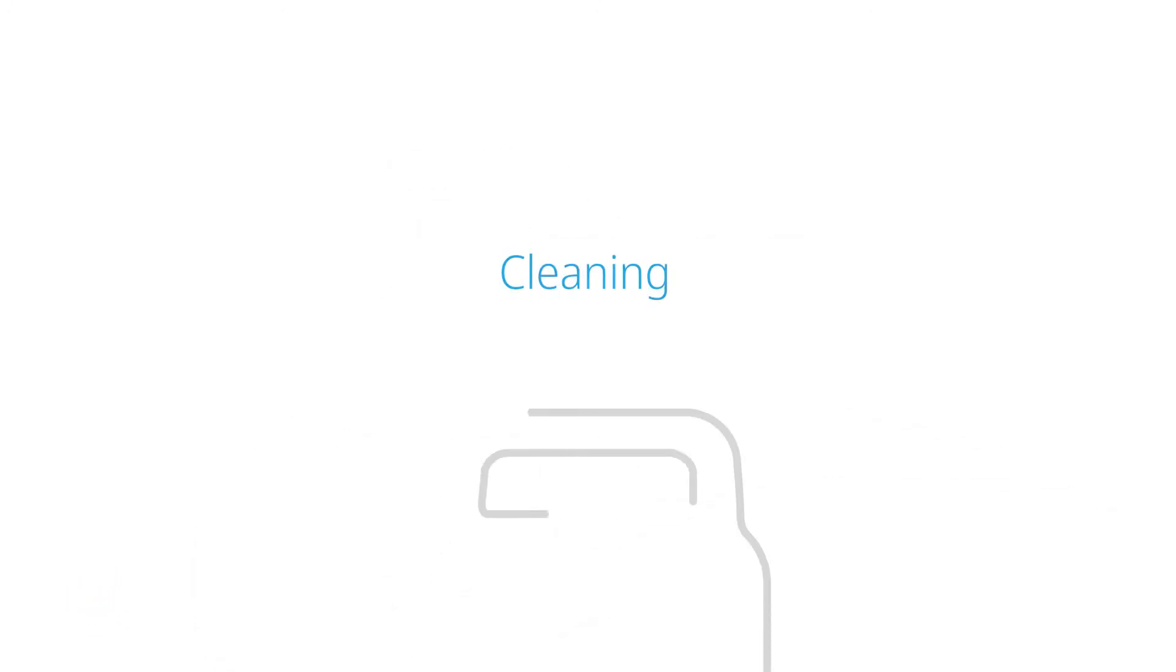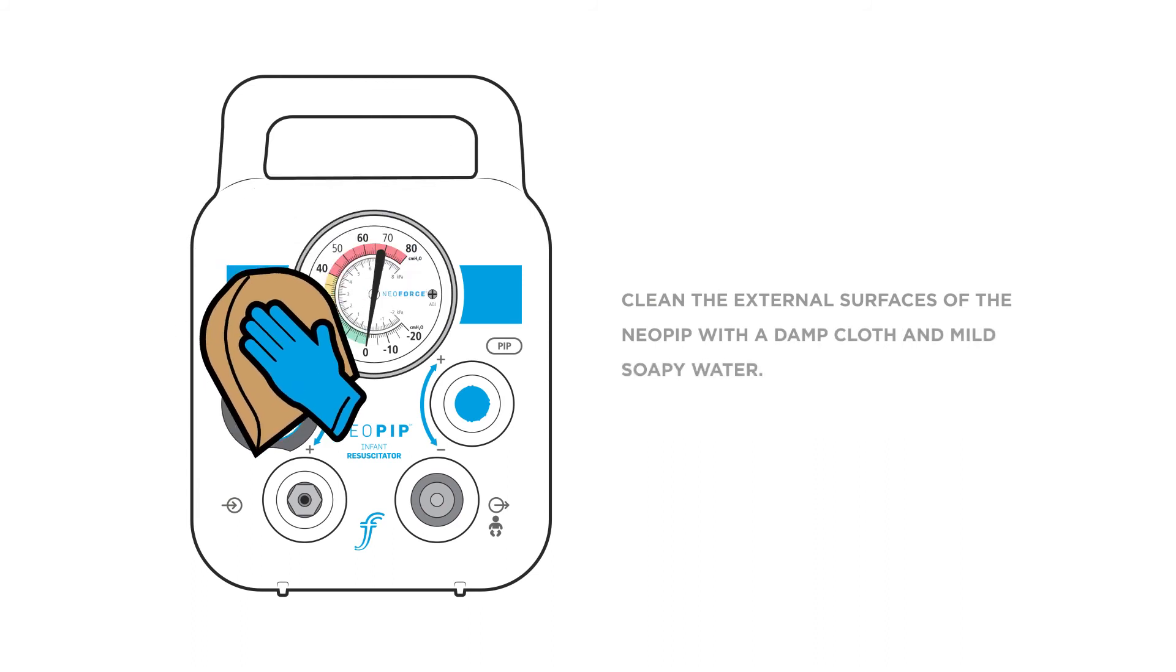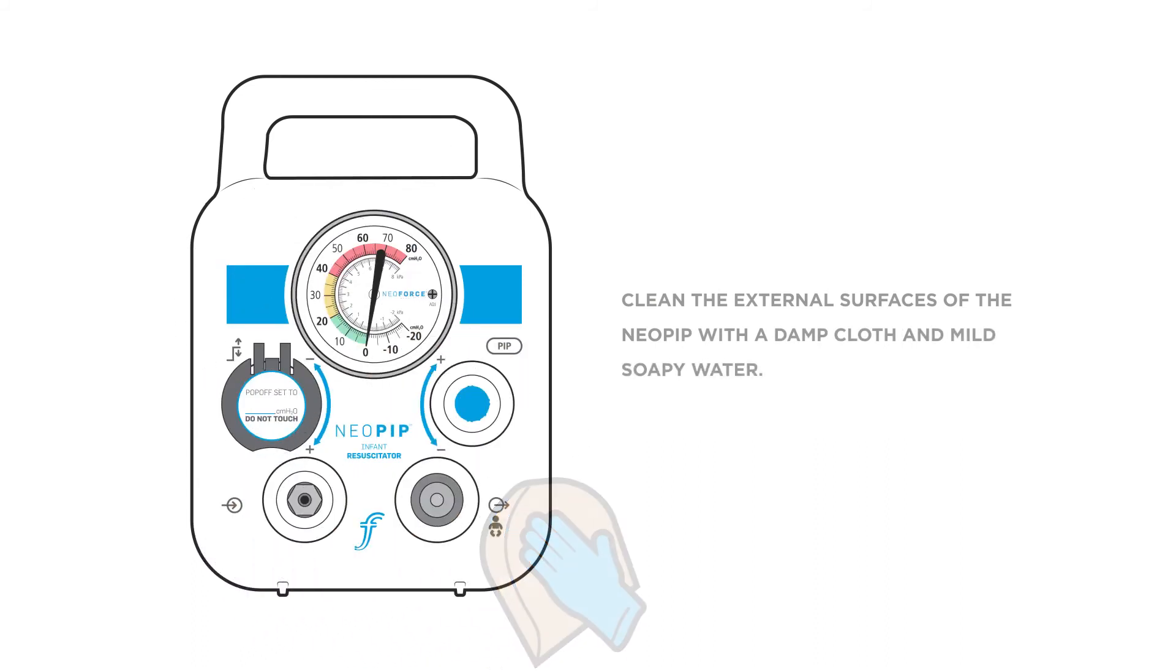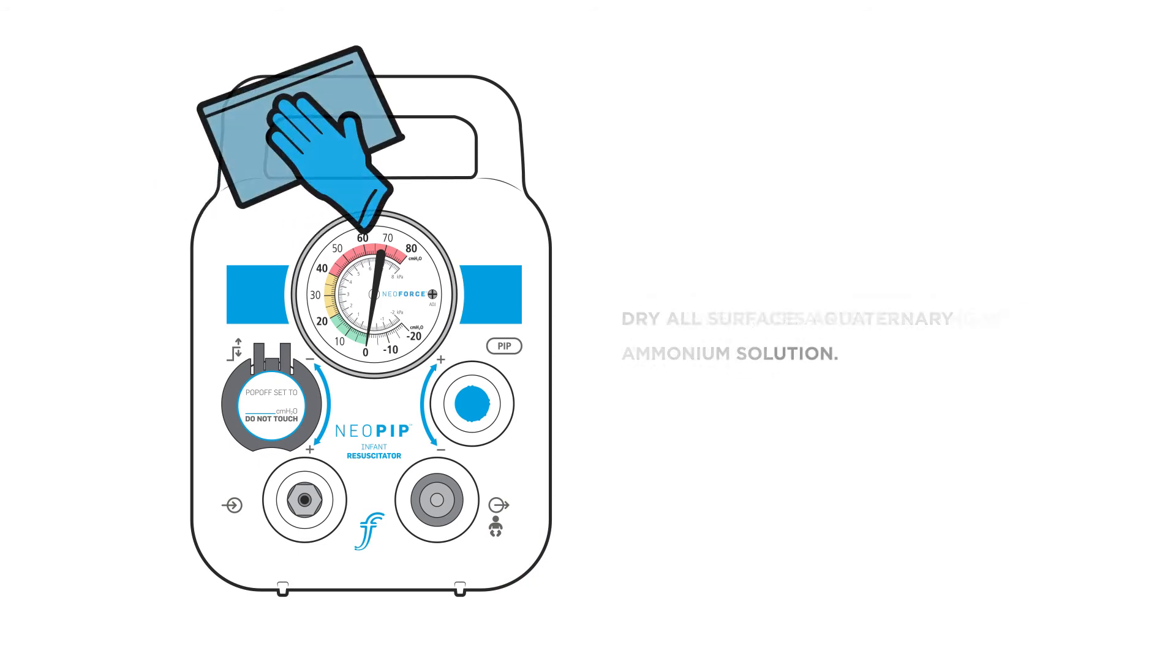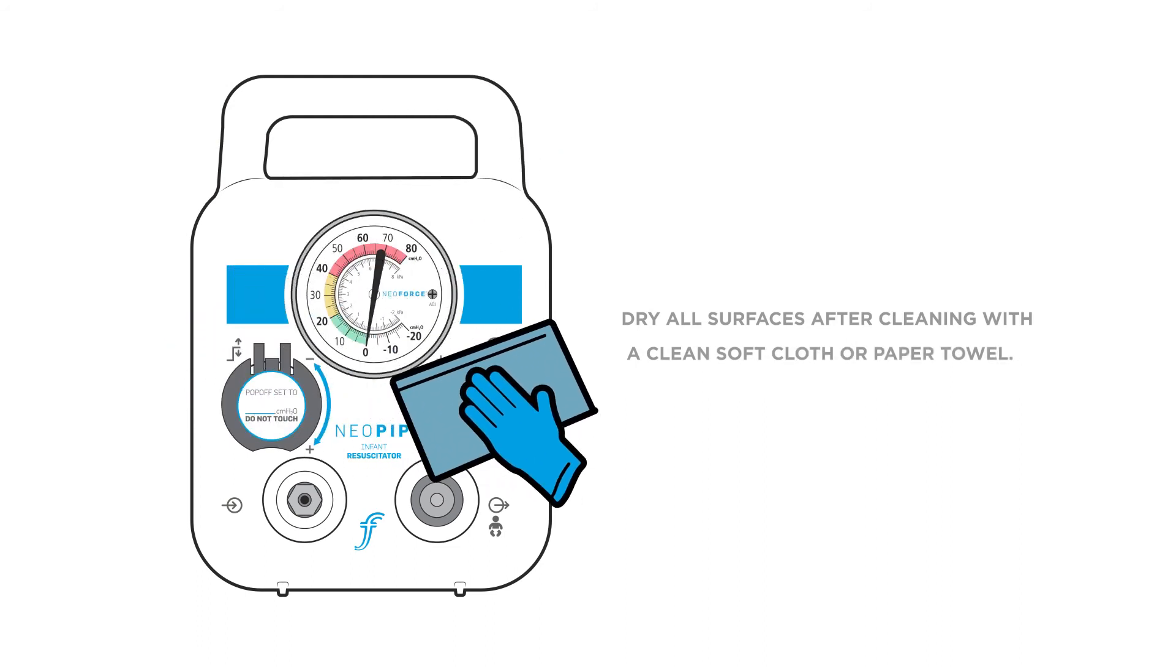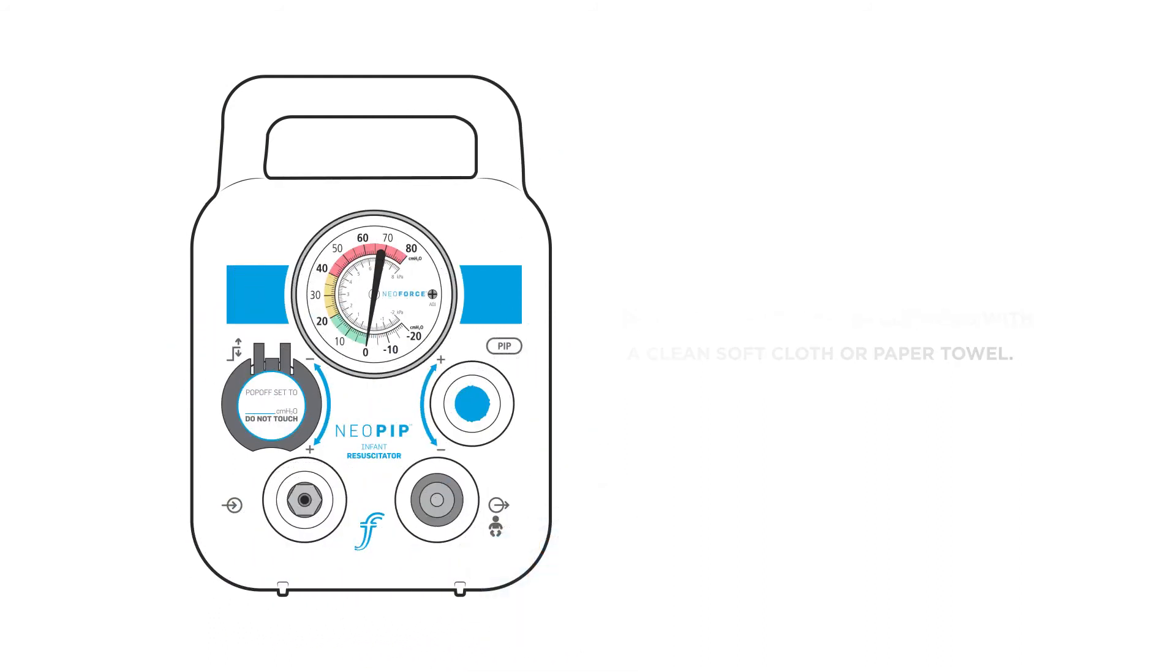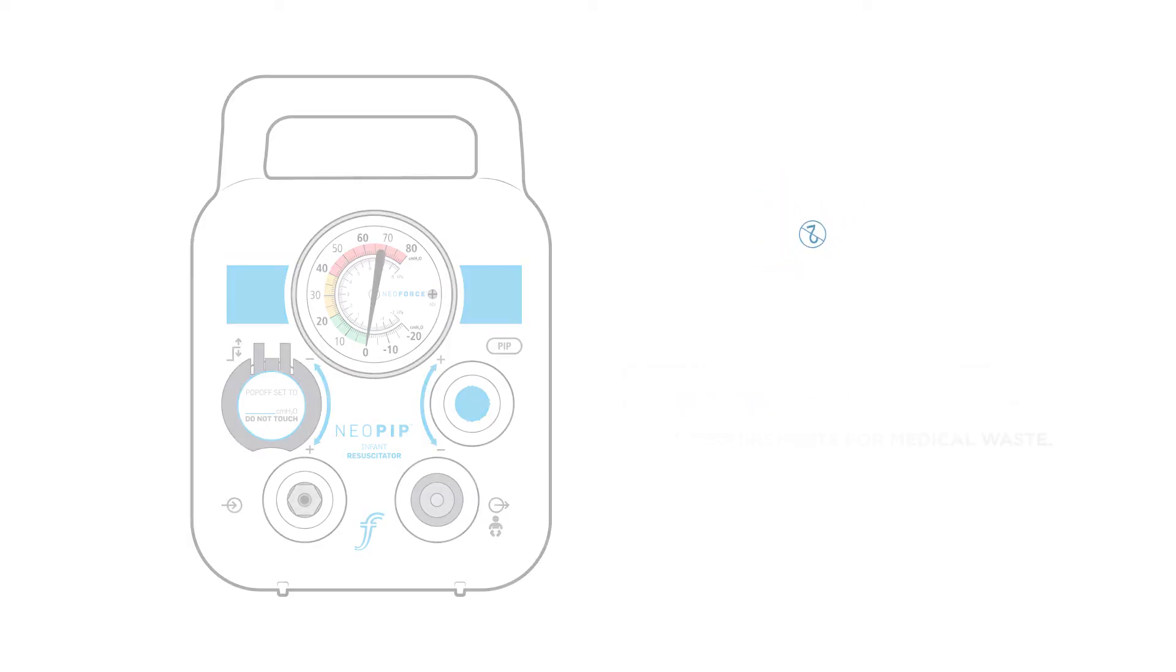Cleaning. Clean the external surfaces of the Neopip with a damp cloth and mild soapy water. To disinfect, use a quaternary ammonium solution. Dry all surfaces after cleaning with a clean, soft cloth or paper towel. FlexiCare resuscitation circuits are single use. Discard according to local requirements for medical waste.